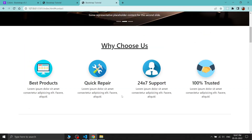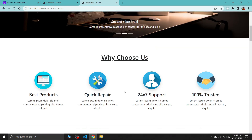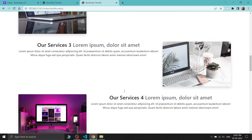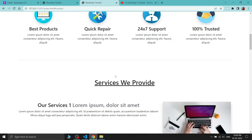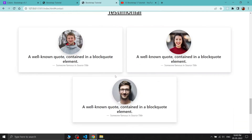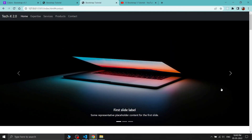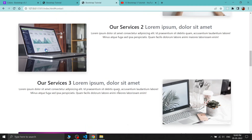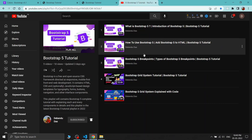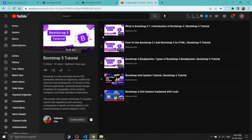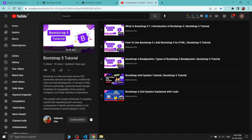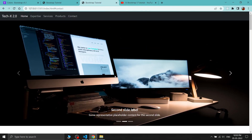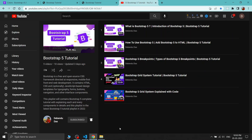We've completed building this website from scratch using Bootstrap classes in just a few minutes — that's the power of Bootstrap. If you want to learn Bootstrap from scratch, check out my Bootstrap 5 tutorial playlist linked in the description. If you liked this video, please subscribe for more. See you in the next video, bye bye.